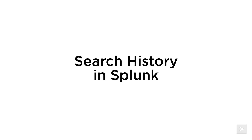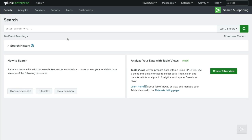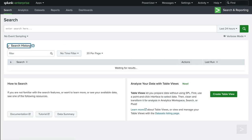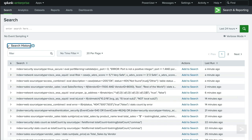Hello, I'm Ethan with Splunk Education. In this video we look to the past by learning a few different methods of accessing search history in Splunk. You may already be familiar with the search history menu available on the homepage of the Search and Reporting app. This is the first method that allows us to quickly navigate and find previously run searches.